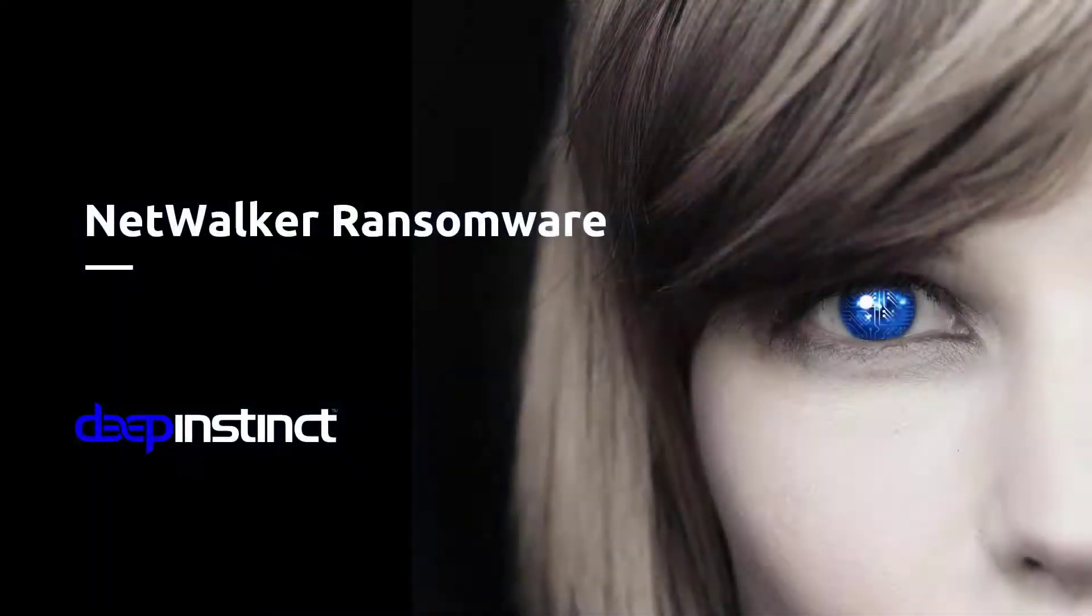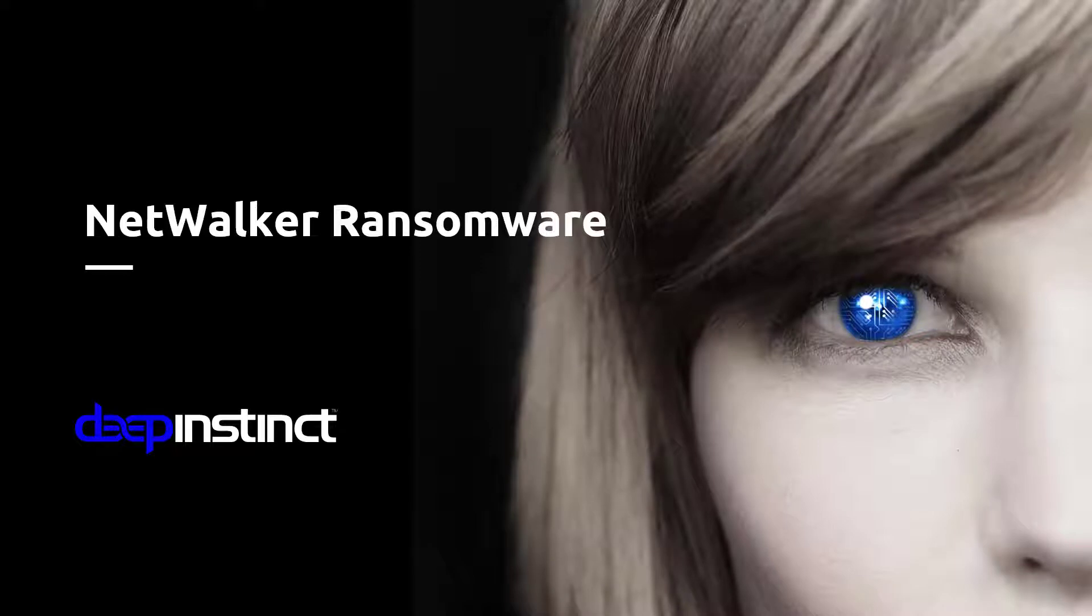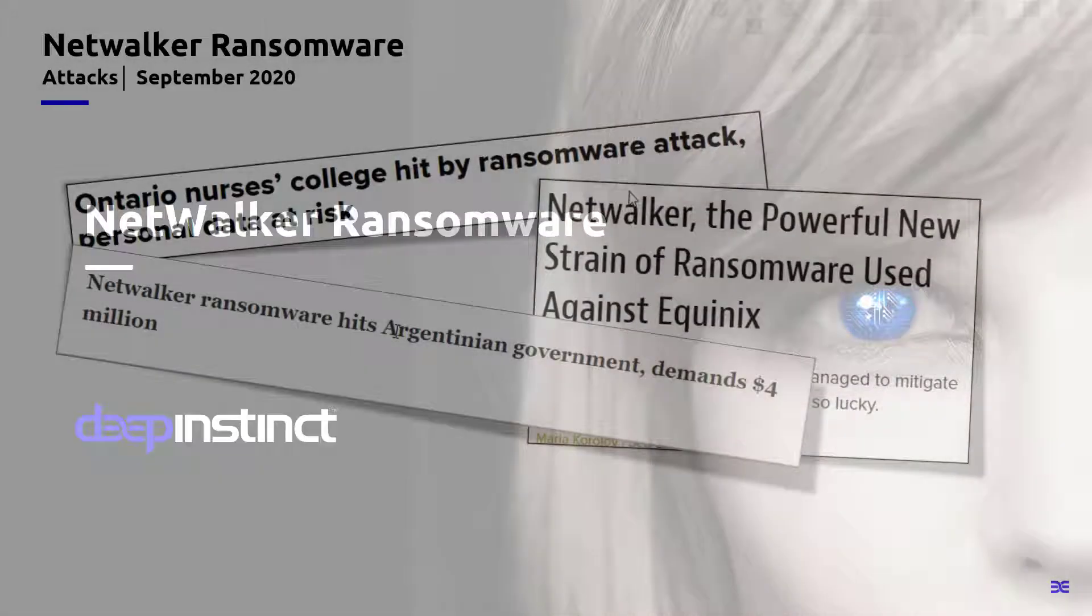Hi, this is Steve from Deep Instinct. Over the next couple of minutes, I'm going to talk to you about one of the newer strains of ransomware that we're seeing impact many different industries called NetWalker and how Deep Instinct can help.